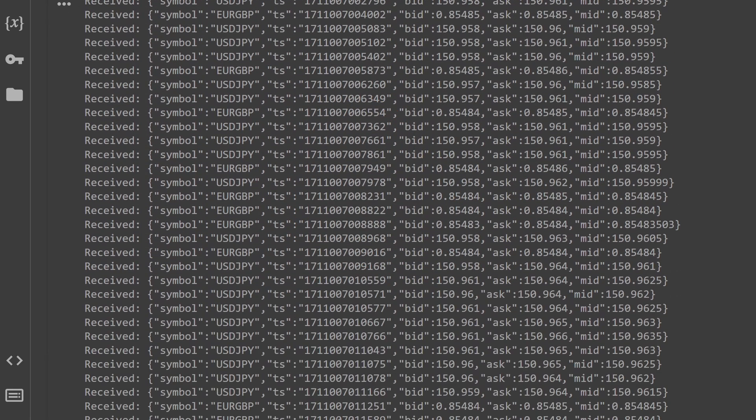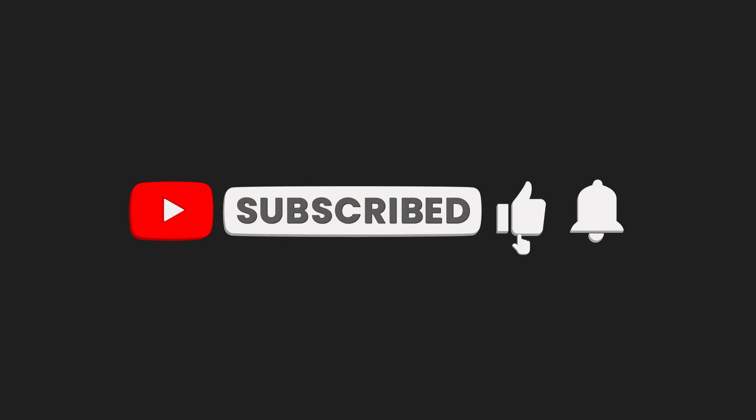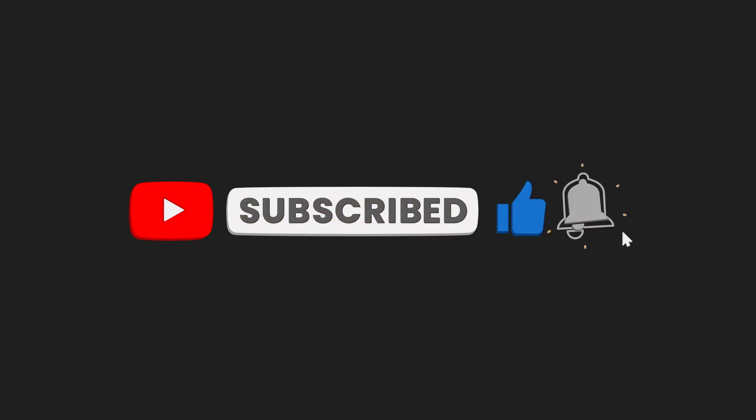We hope this tutorial has been helpful. Remember to subscribe, like, and share our content. Thanks for watching.